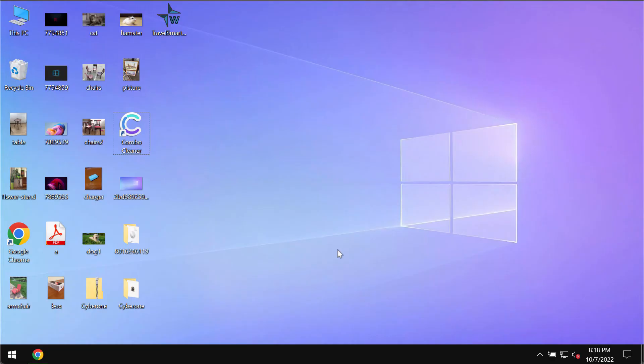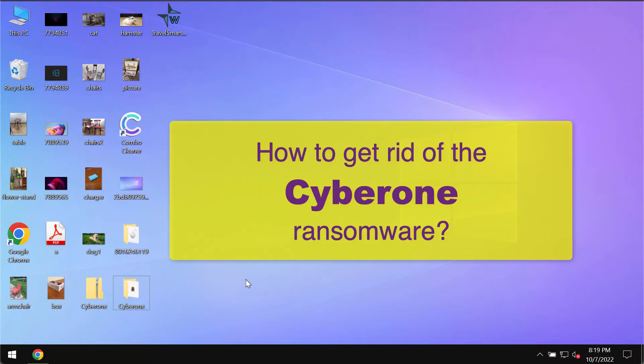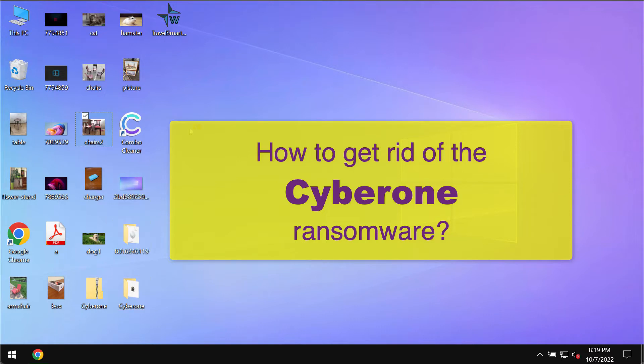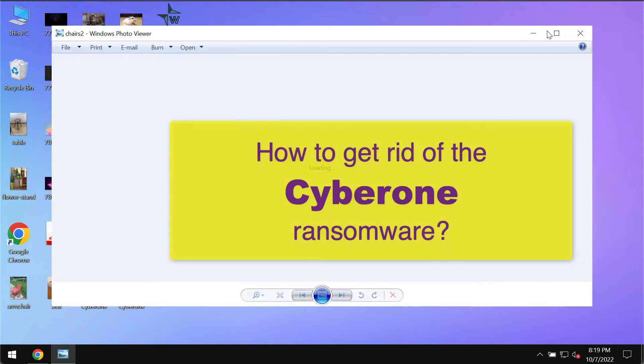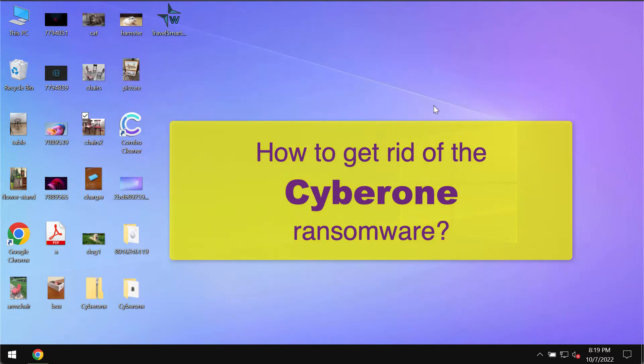My video guide is about getting rid of the new ransomware which is called Cyberon or Cyber1. This is the ransomware that is able to essentially damage the files that users store on their hard drives.